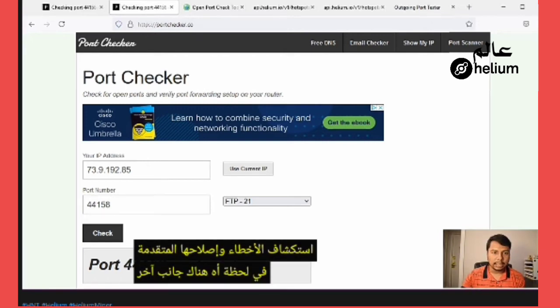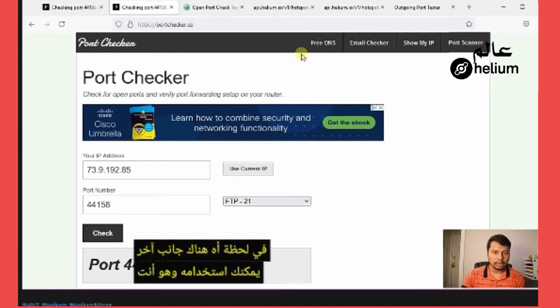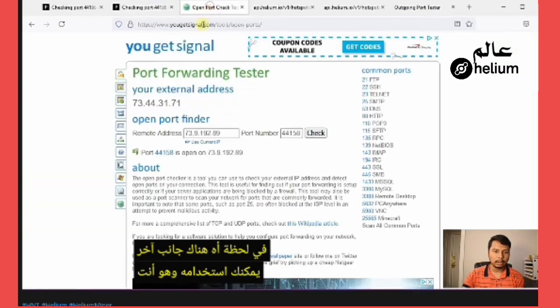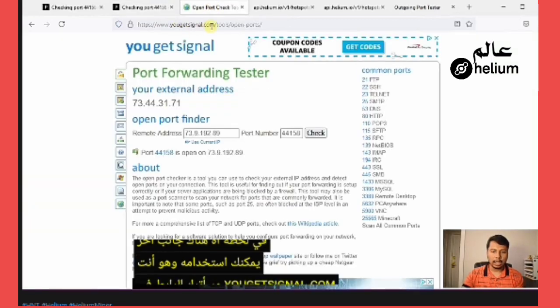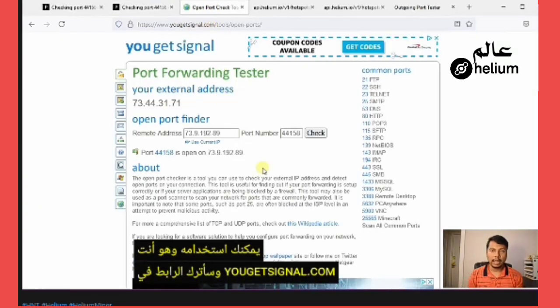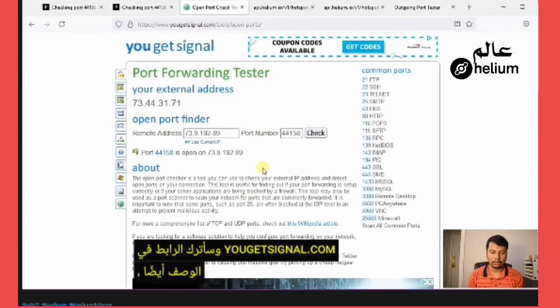There is another site you can use, which is ugetsignal.com. I will leave the link in the description as well.